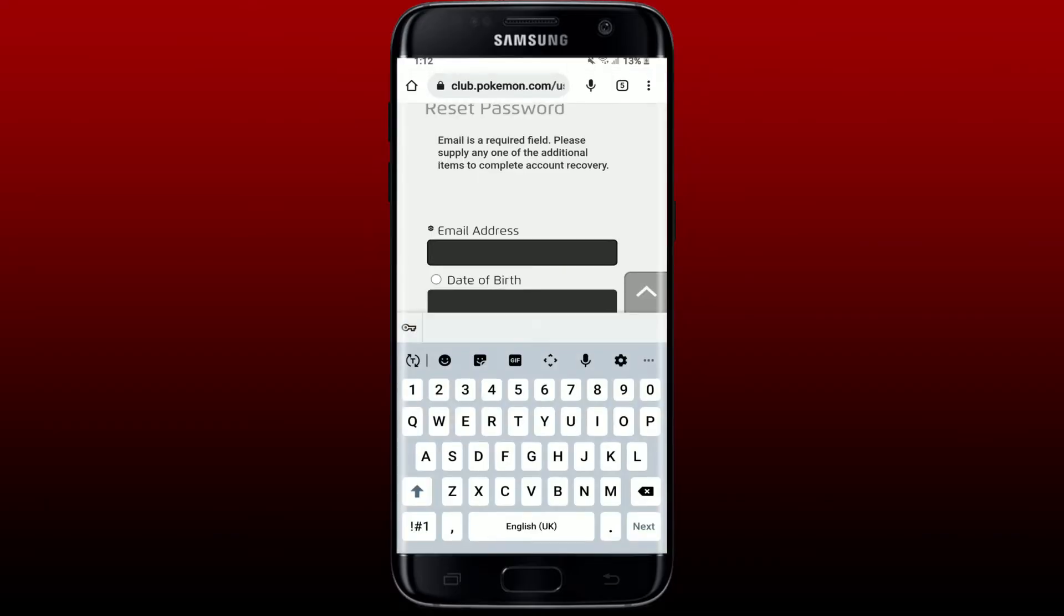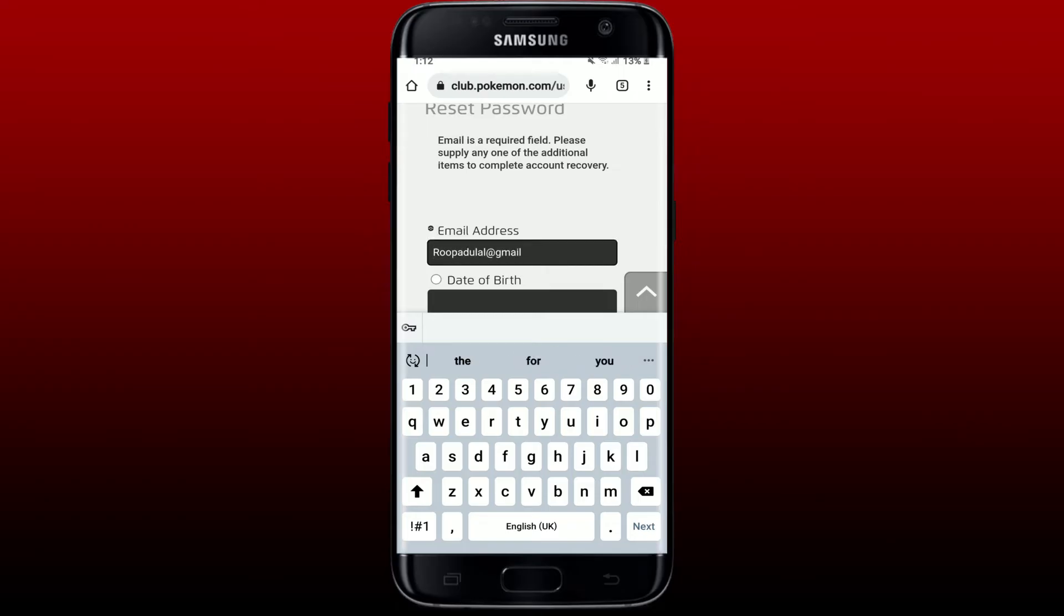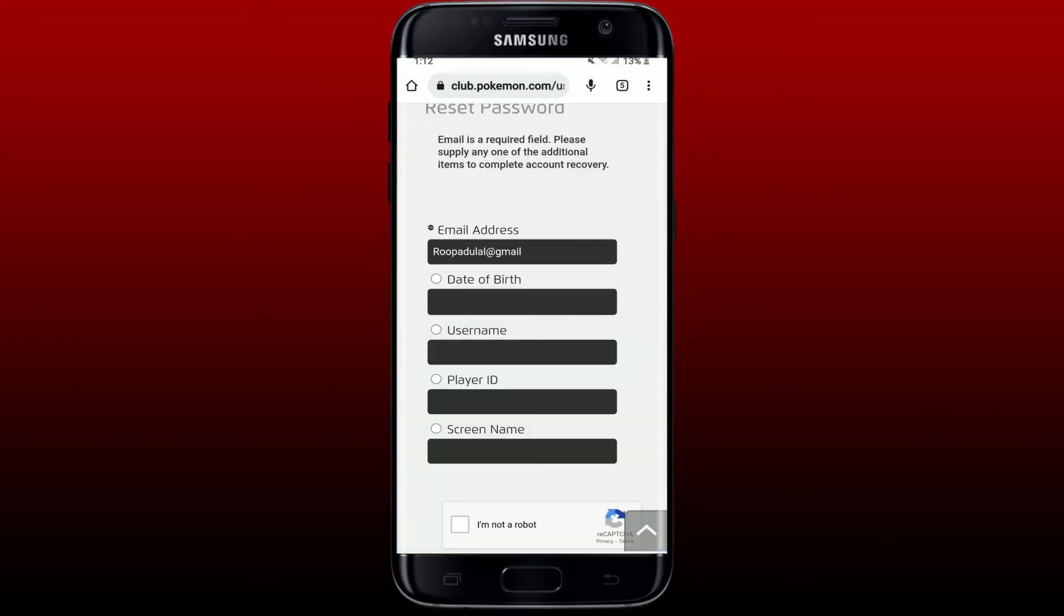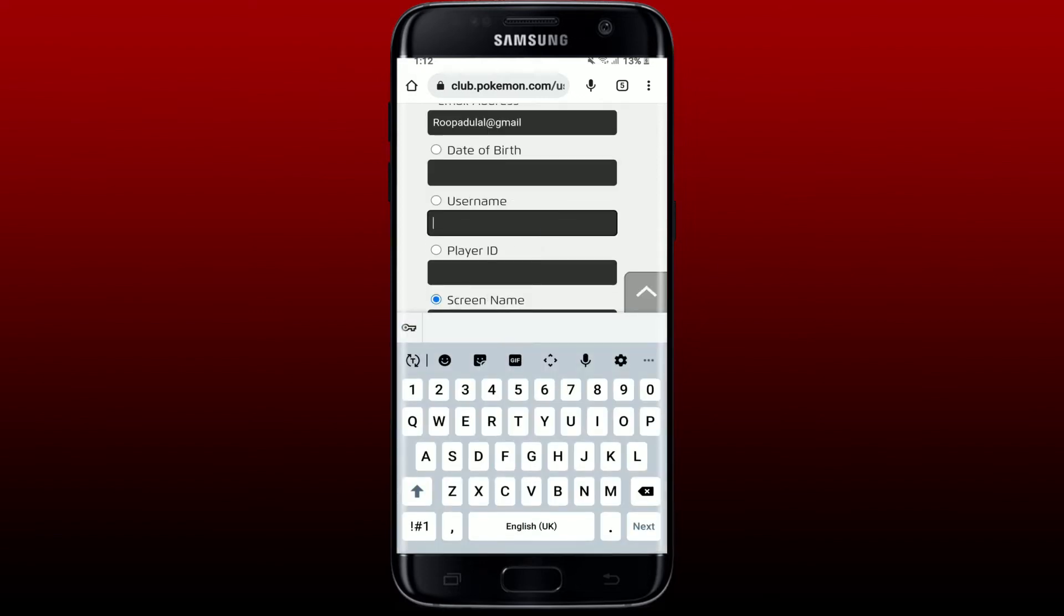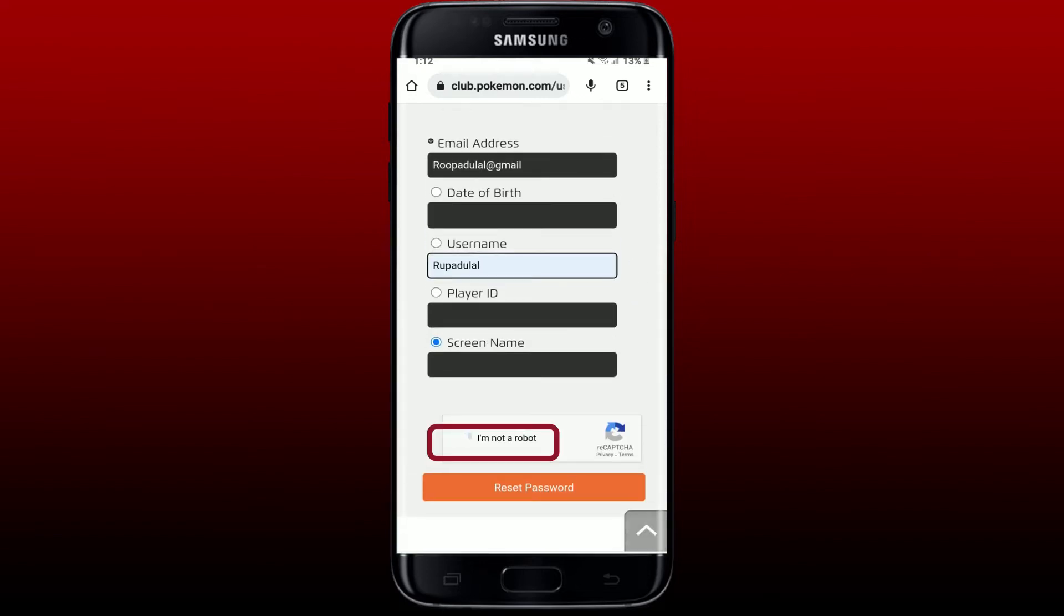Once you end up in this page, type in your email address associated with your Pokemon Go account and select any one of the additional items to complete account recovery. You can either choose to type in your date of birth, your username, your player ID, or your screen name. You can select any one option and tap on the I'm Not a Robot box.